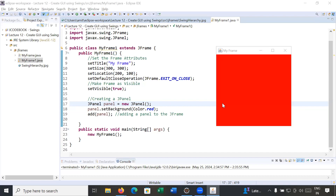Hi everyone, welcome back to Java class. Let us continue the journey to learn JPanel in Java programming language. In today's session you will learn how to create multiple panels on the frame. This program we created in our previous video session, so if you have not watched it, please watch it first.